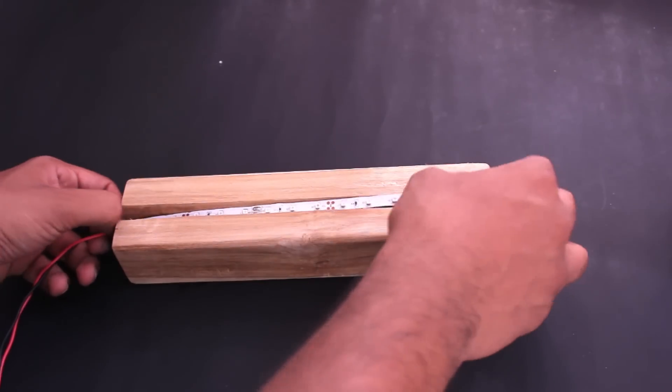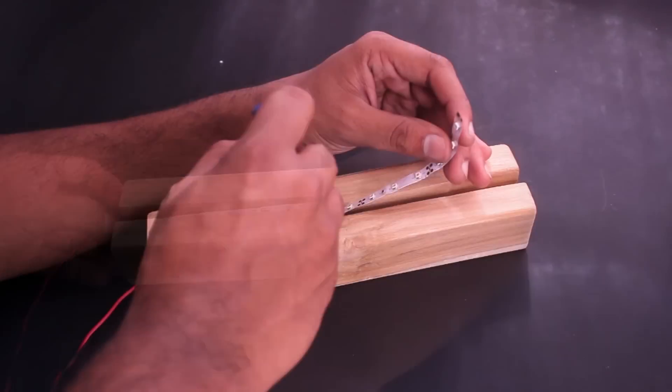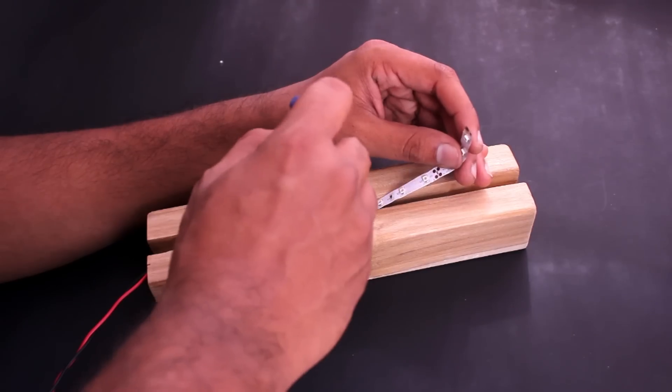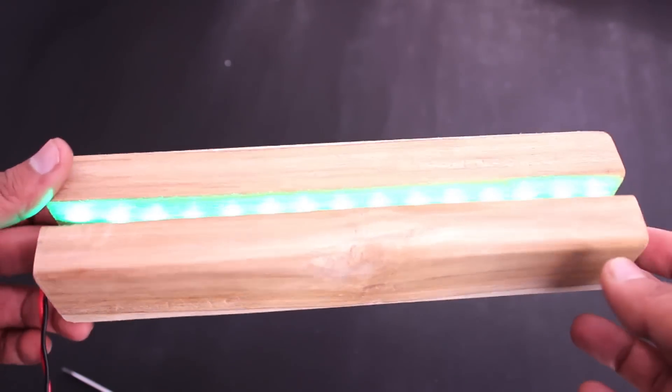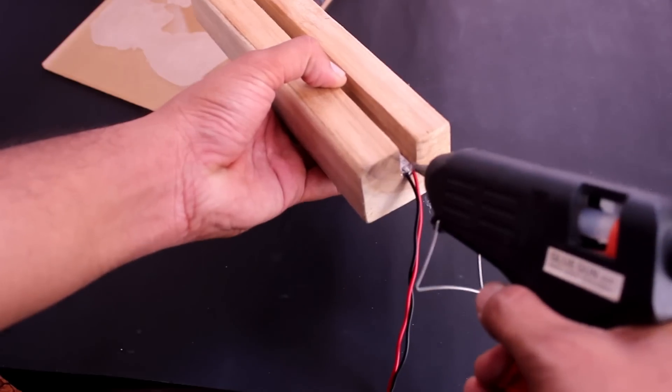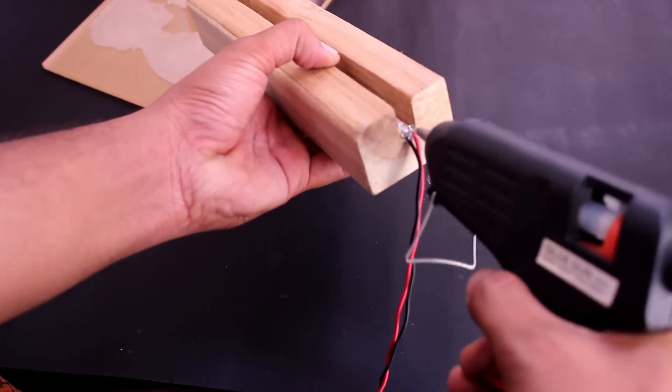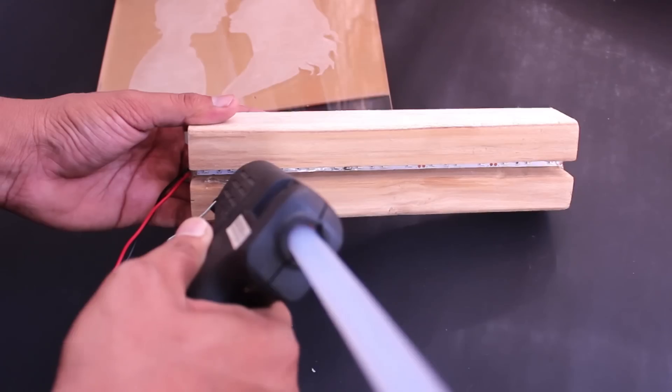Apply glue for consistency and place the glass inside the groove and press it slightly.